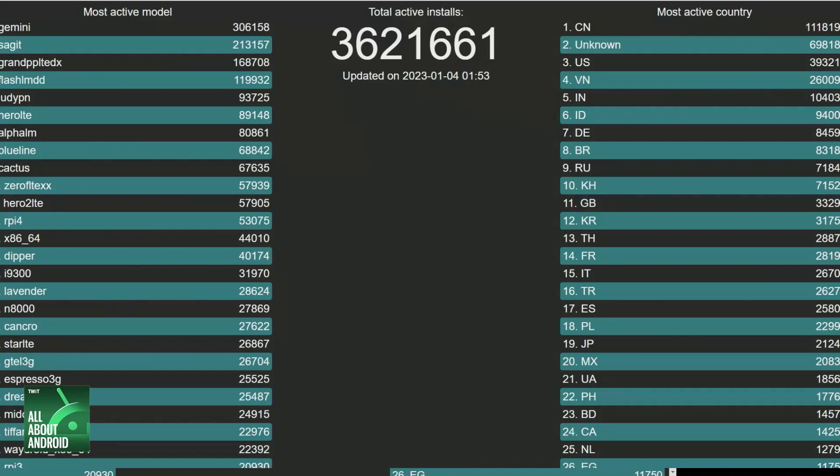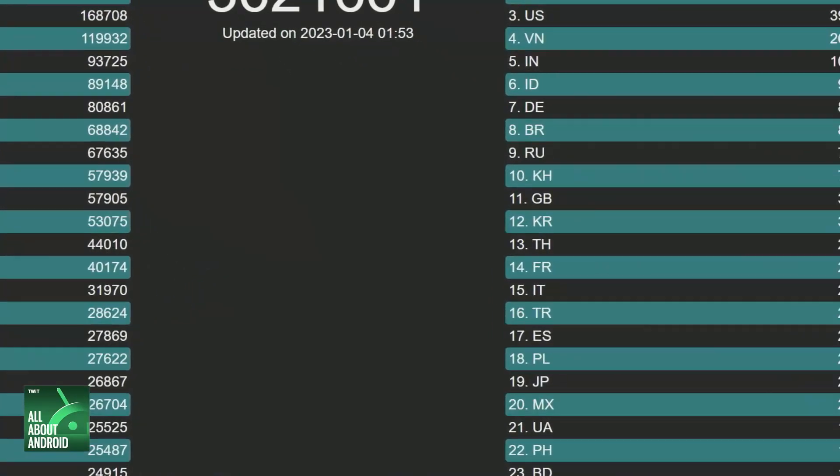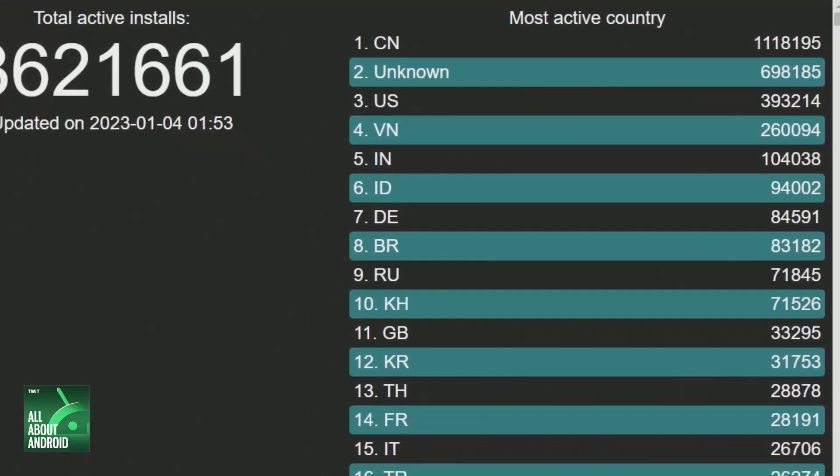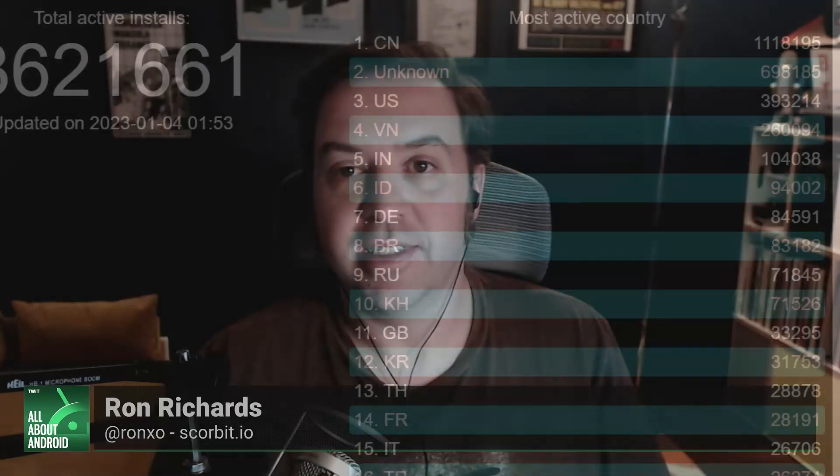There are 698,000 installs from a country listed as Unknown, 260,000 in Vietnam, and 104,000 in India. That India number is probably way higher if you look at total custom ROM users, considering how prevalent Indian users are on XDA forums — so many are going to the forums to flash a custom ROM, and it may or may not be Lineage OS since there are so many different options. A lot of those ROMs use the work that Lineage OS maintainers have done to support AOSP on their devices, even if they're not using Lineage OS itself.